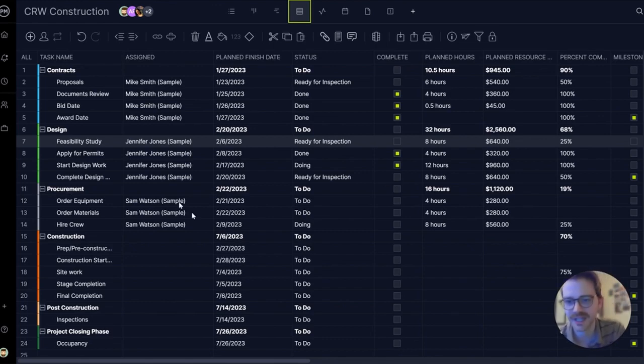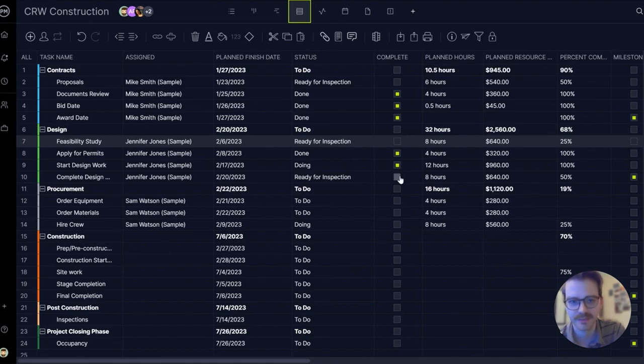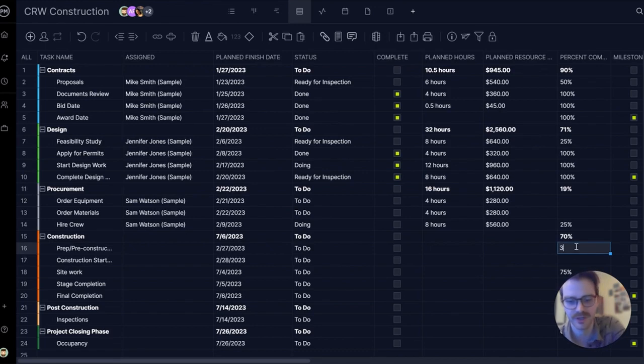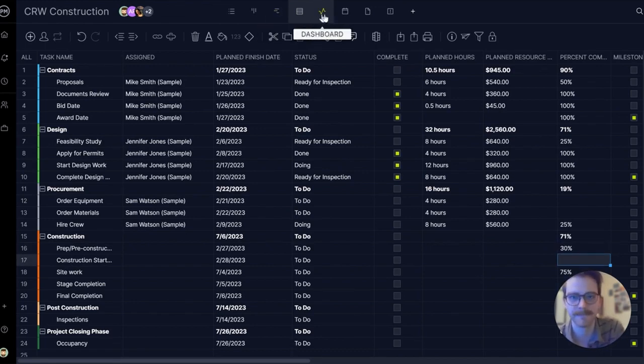There's simple text fields. So you can just click in, mark it as done, update the data, update the percent complete to whatever you want, 30%, and you're good to go.